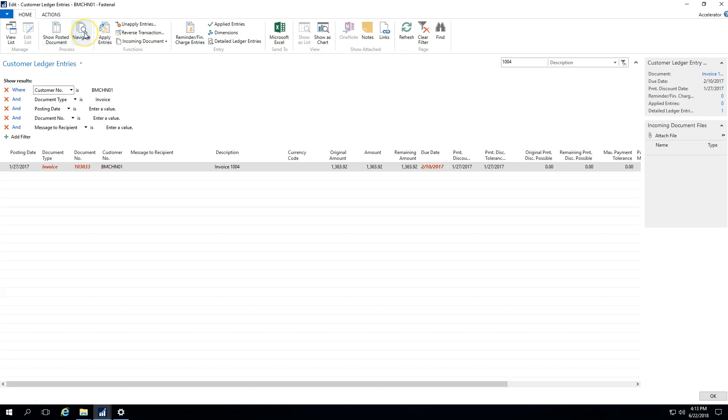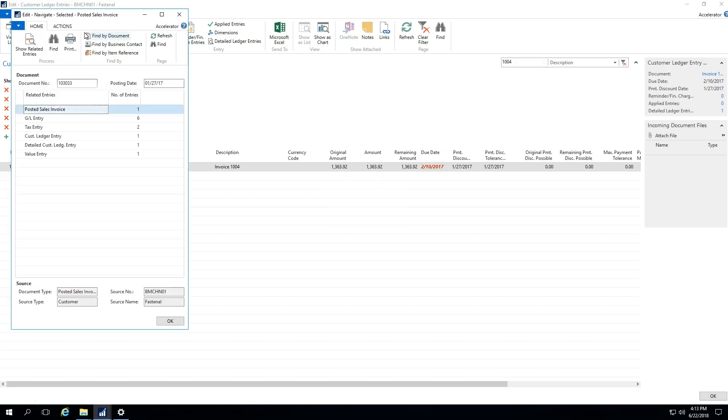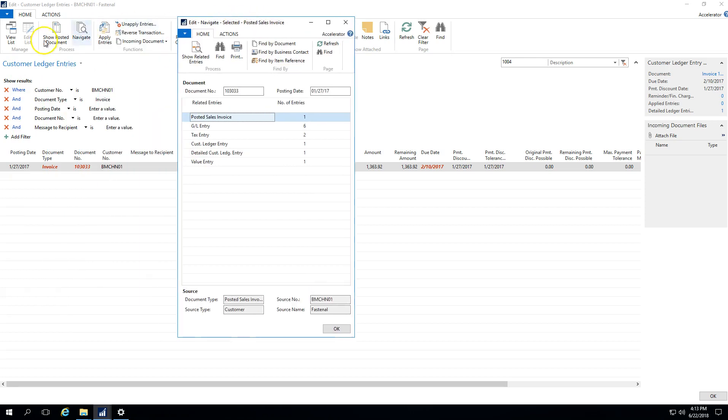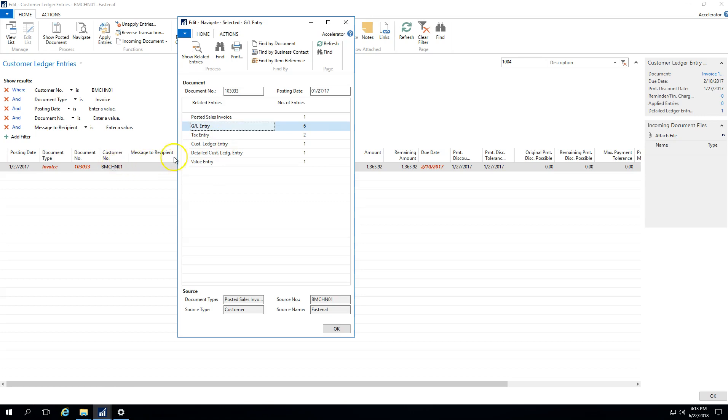I could also use this navigate button here. And from this navigate button, when this invoice was posted, there were a few different related entries that happened. So a posted sales invoice was created. And again, we were able to navigate to that using the posted document. There were some general ledger entries that were created, tax entries that were created, the customer ledger entry was created, obviously, because we highlighted on that.